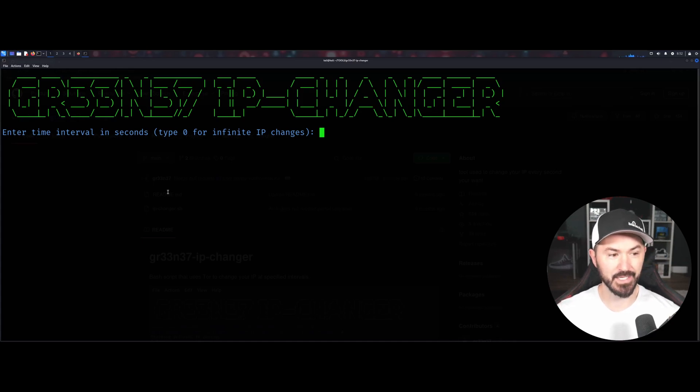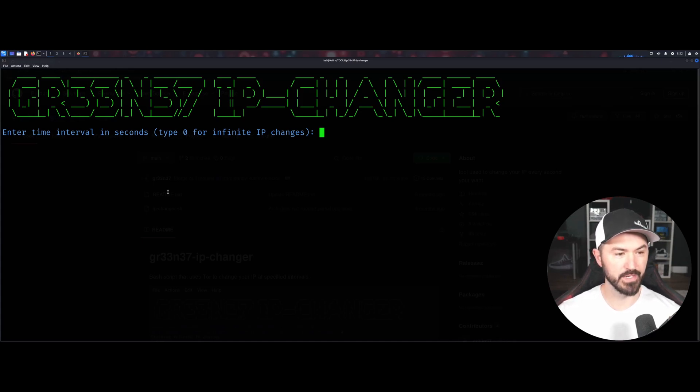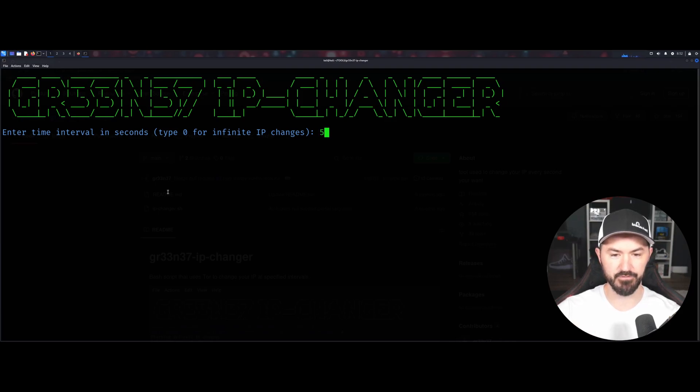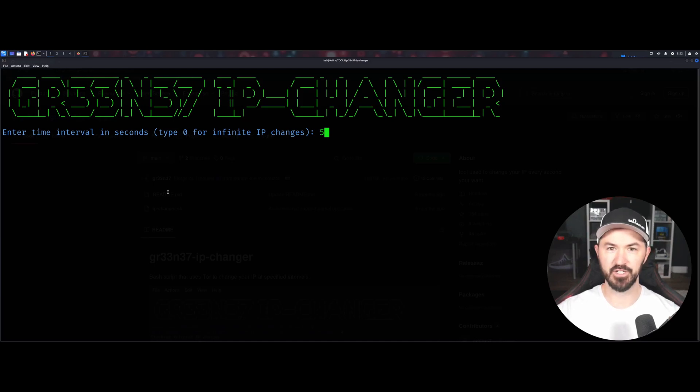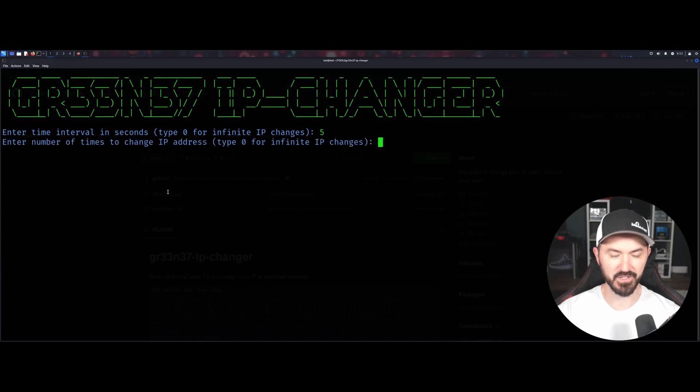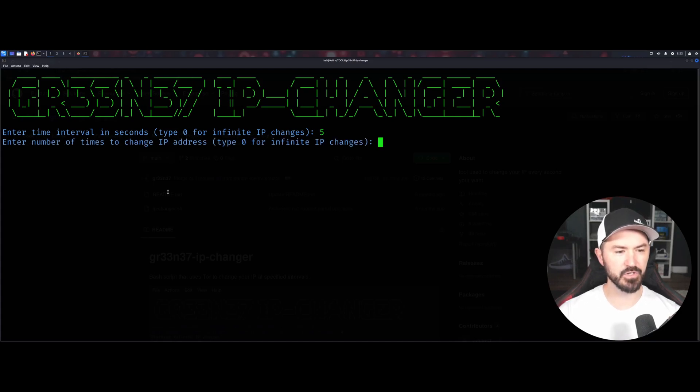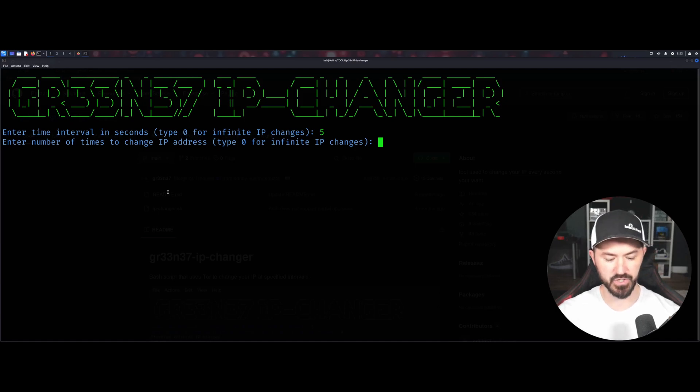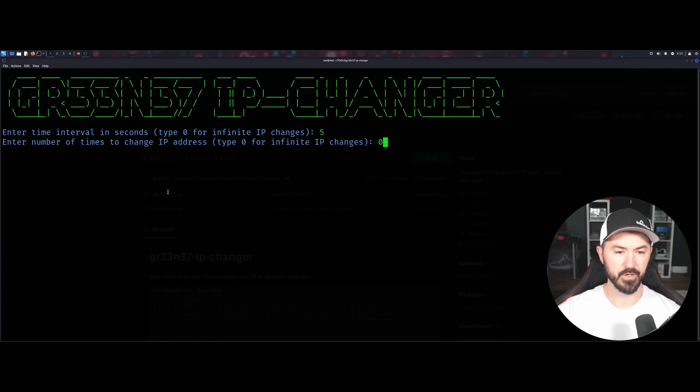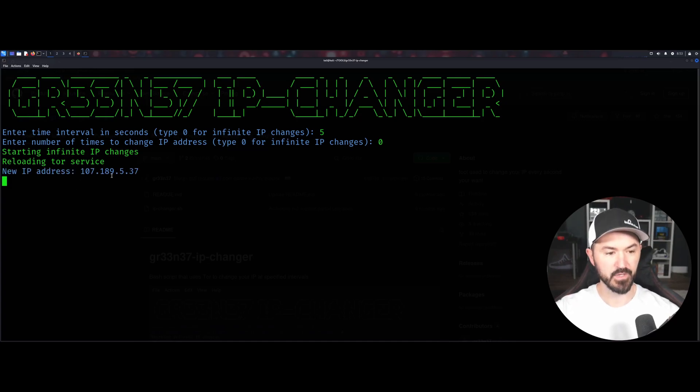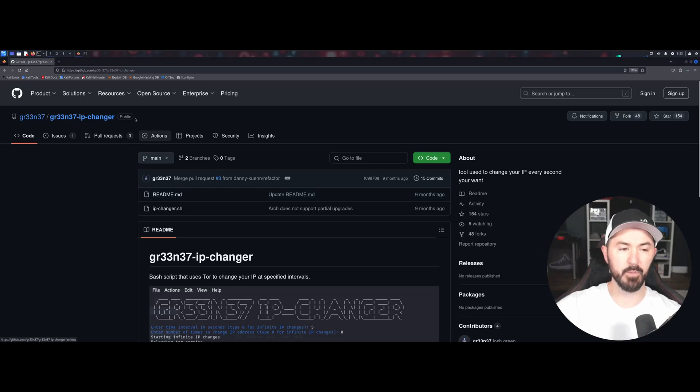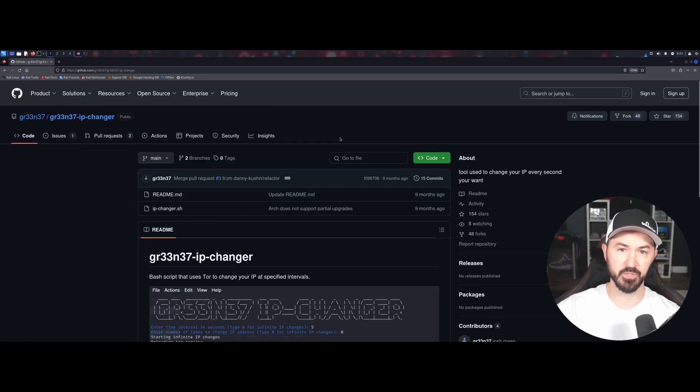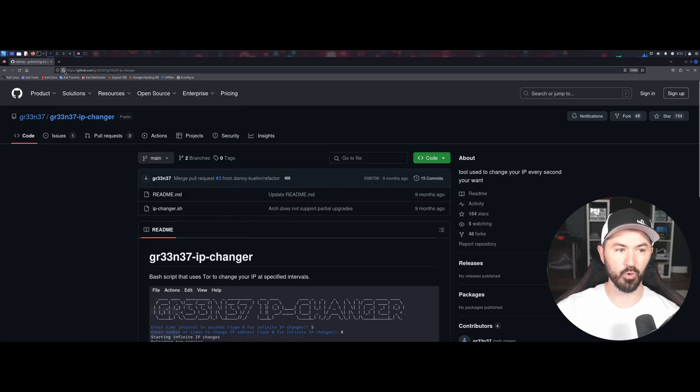So once you install Tor, you can run that command again, and now we can go ahead and enter the time. I'm just going to do it exactly how they did it in the example. So I'm going to do every five seconds. So I'll make this video headline, how to change your IP every five seconds or something. Now we're going to enter the times that you want the IP address, how many IPs you want changed. I'm just going to say zero. And now it's going to go ahead and start its thing. So let this thing cook.